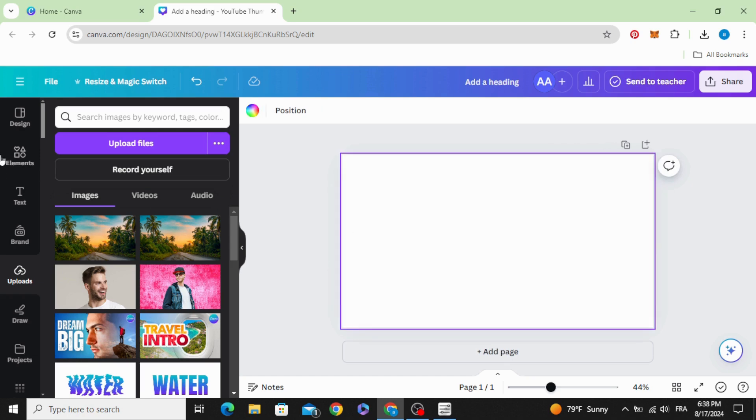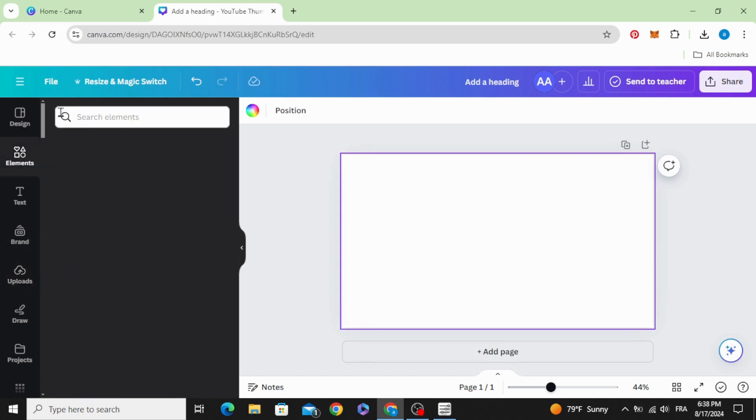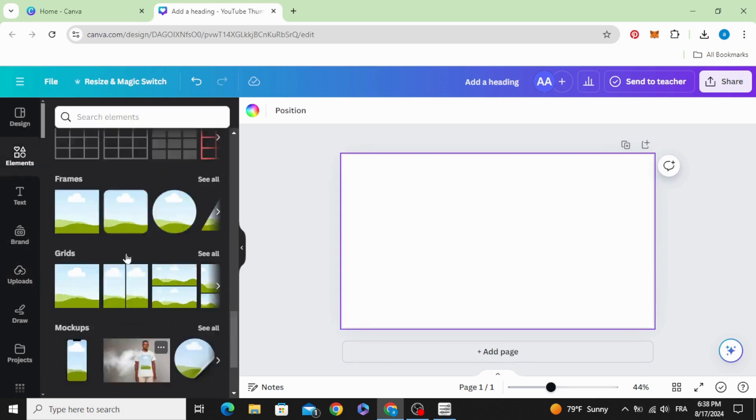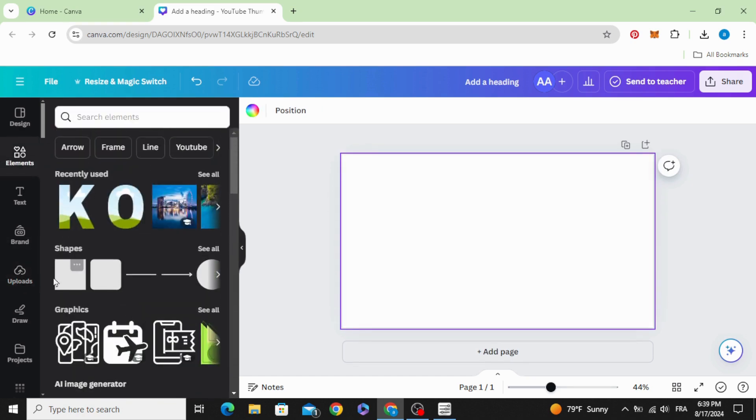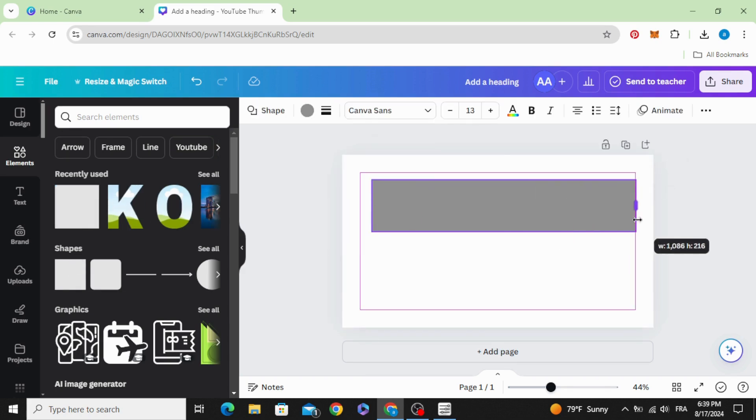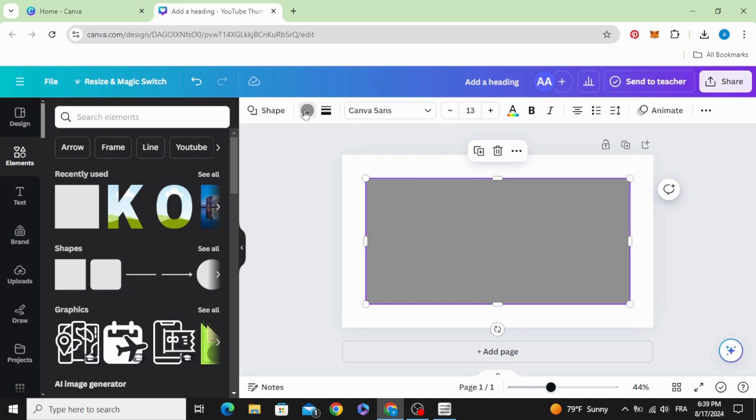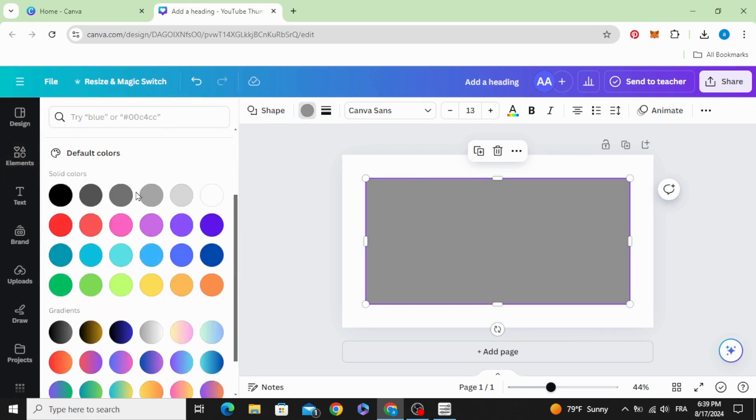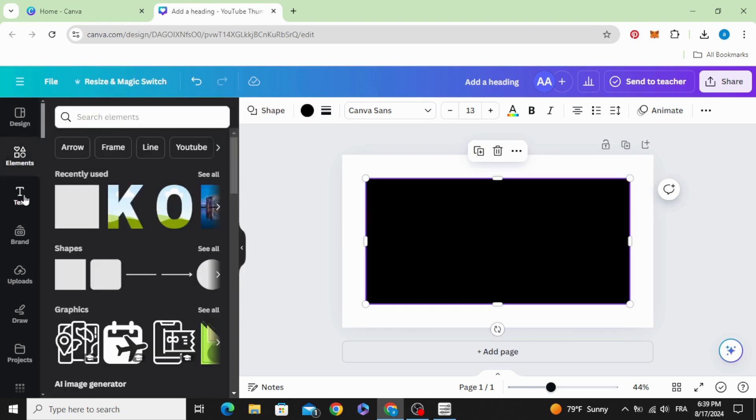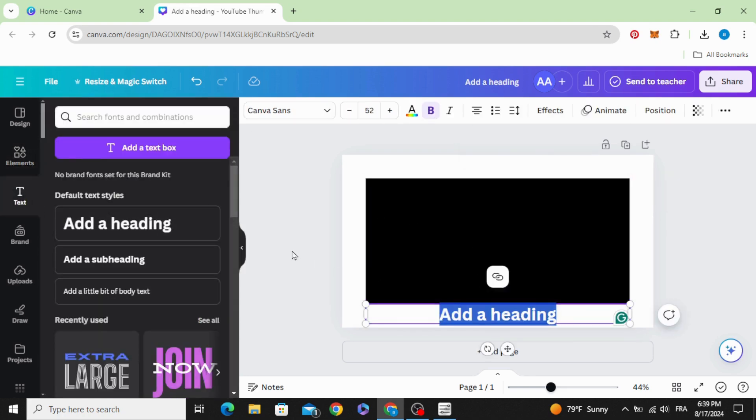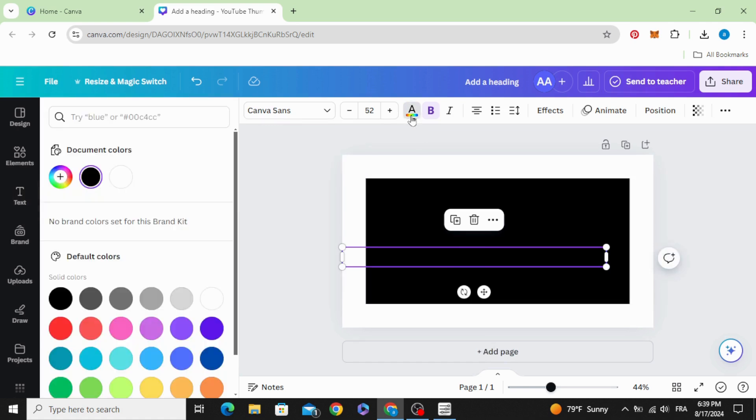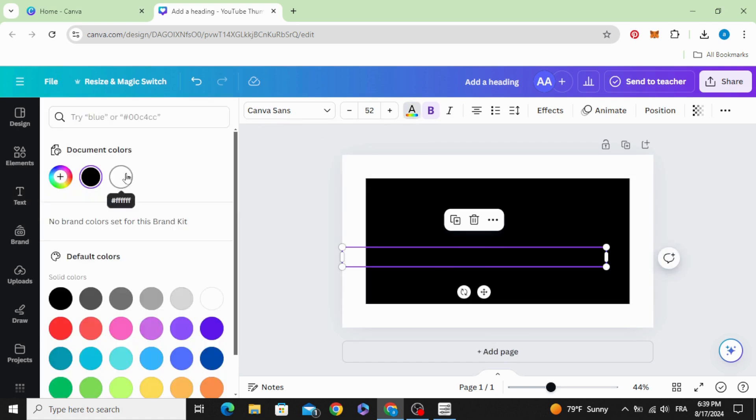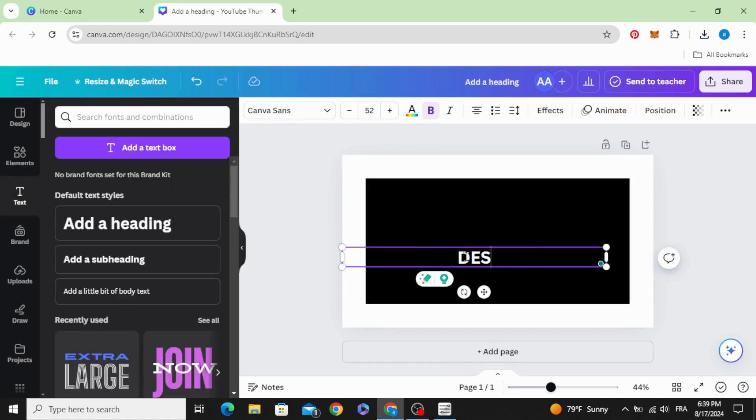The last one, go to elements and go to shapes. Increase the size of this square, let's change color to black and type your text. Let's change the color to white and type anything you want.